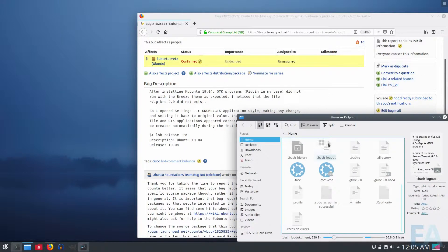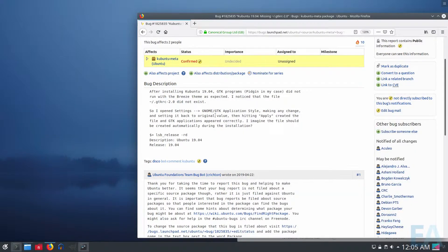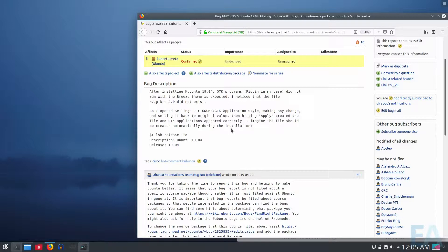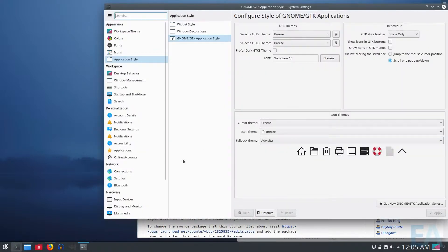So there you go. That is a quick workaround and there is a bug logged. But in the meantime, if you're on Kubuntu 19.04 and you are having that issue with your applications and were confused like I was, that's the way you can fix it for now.